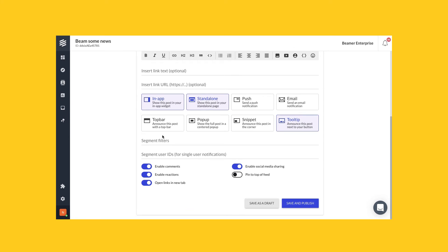You can save as a draft by clicking on the left button, or save and publish by clicking on the right one.